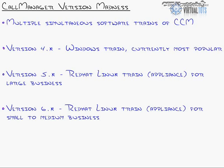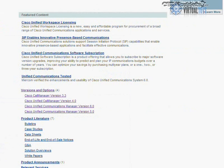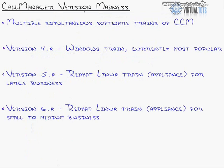Cisco has worked hard to get that message out, but it's still poorly received. They now have multiple trains of Call Manager running simultaneously. Looking at the Cisco Call Manager page, you can see versions 3.3, 4.0, 5.0, and 6.0. Version 3.3 is still supported but no longer sold as new. The 4.0, 5.0, and 6.0 series still have new releases available. The 4.x train is currently the most popular.